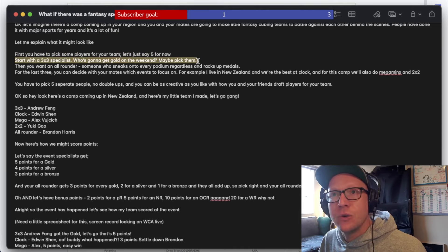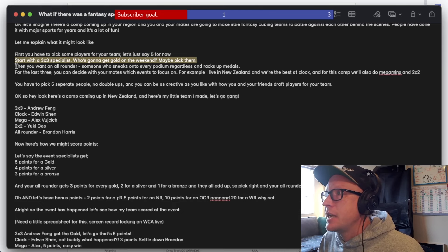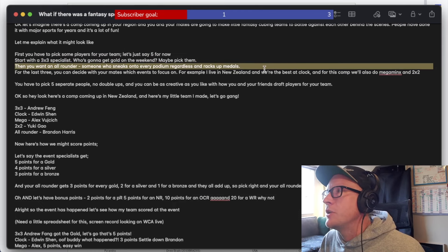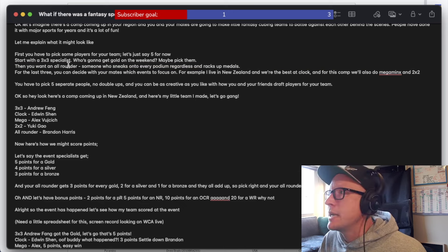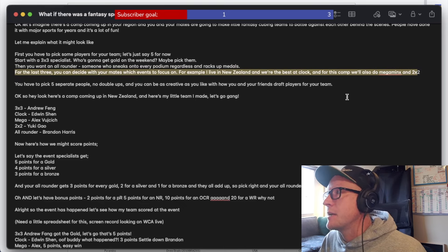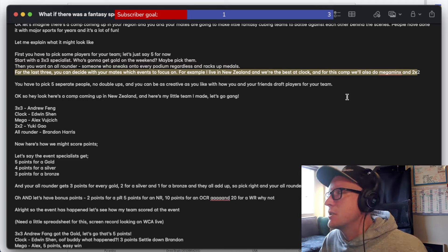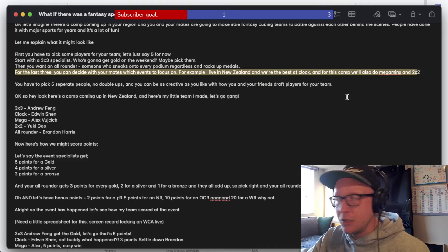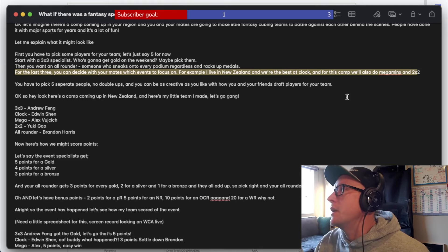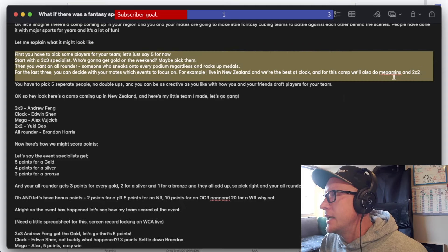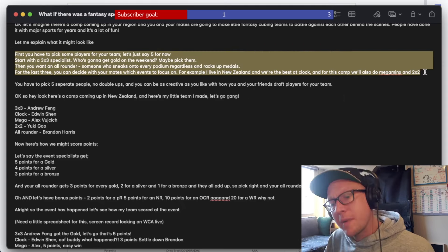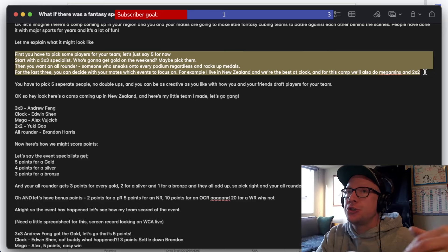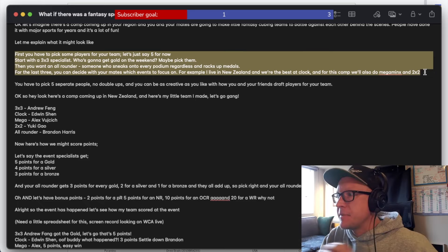Who's going to get gold on the weekend? Maybe pick them. Then you want an all rounder, someone who sneaks on every podium regardless and racks up all those medals. And for the last three, you can decide with your mates which events to focus on. For example, I live in New Zealand and we're the best at clock. And for this comp, there's also mega minx and two by two. So what I think I'm suggesting here is essentially a format that can be applied by anyone to any competition.